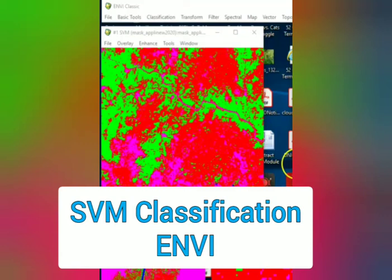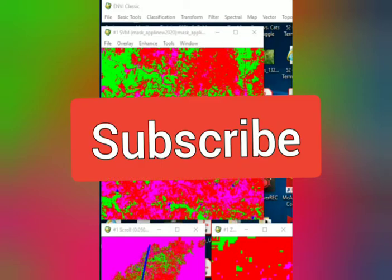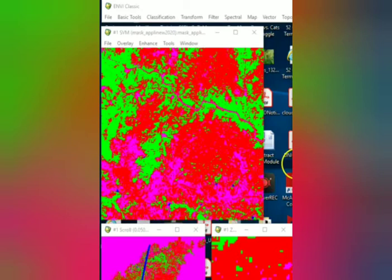Welcome, today we'll do the SVM support vector machine classification. If you are not subscribed to the channel please subscribe and click on the bell icon for new notifications.